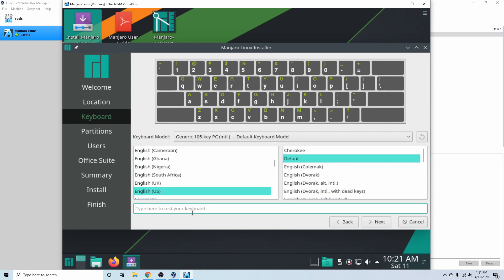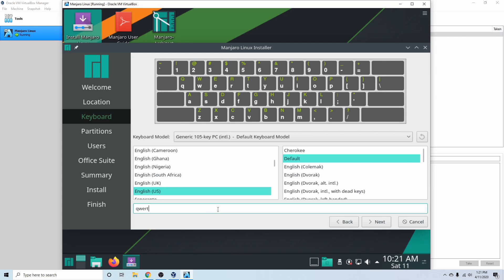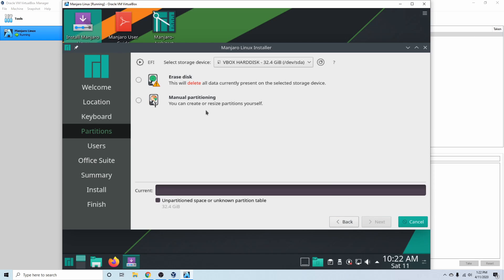Following that we'll test our keyboard. I have the English default which is fine for me. You can select whatever keyboard you're using and type something in the test field — I typed QWERTY and it came out correctly. Things seem to be working just fine, so hit the Next button.